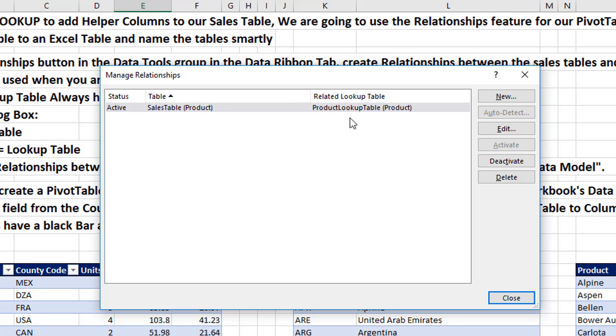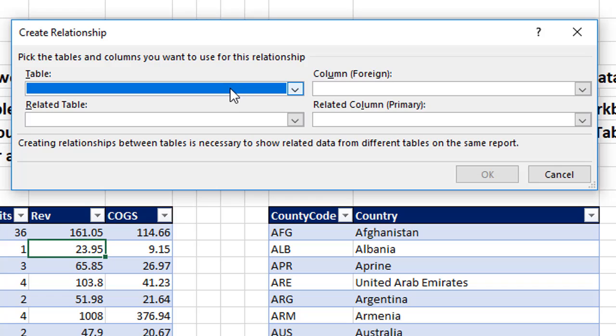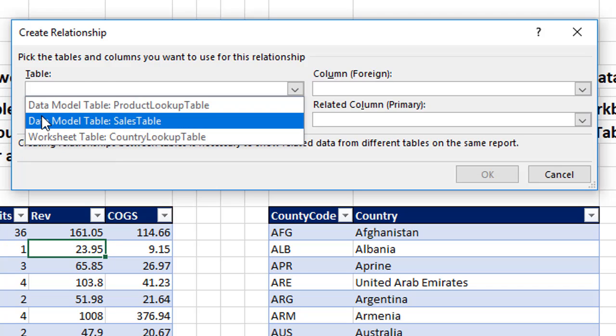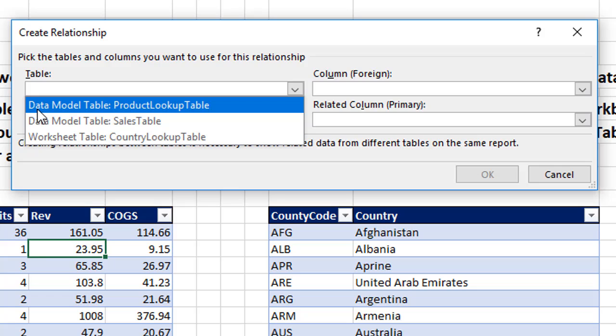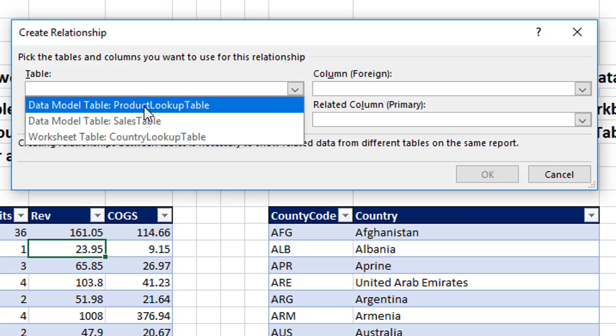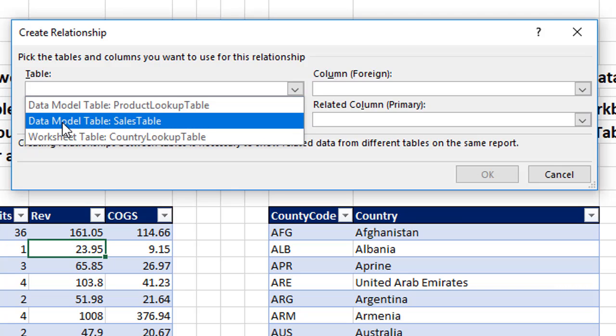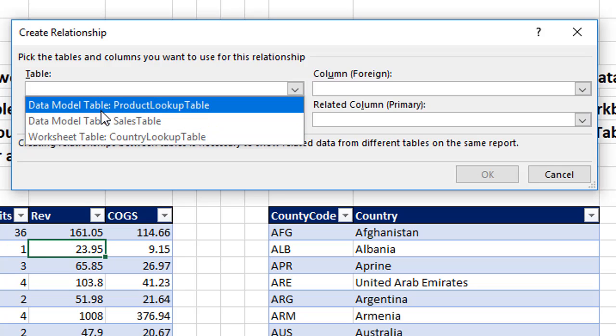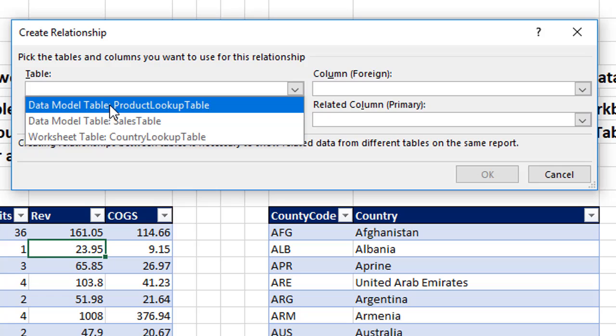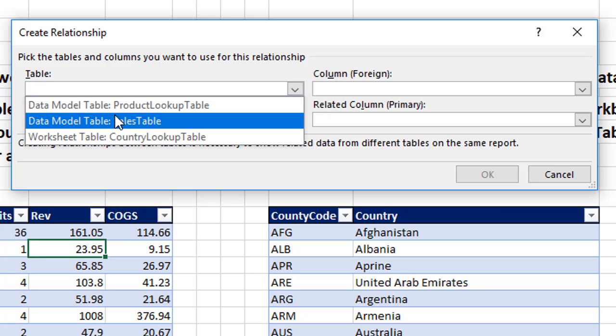Sales table, fact table, many side, foreign key. There's the lookup table or the dimension table. First column has a unique list. This is the one side or the primary key side. Now let's create our second relationship. And watch what happens when I click New. Then go to the Table dropdown. Look at that. It tells us from this dropdown, Data Model Product table, Data Model Sales table. Even though we don't have the official PowerPivot add-in, it still allows us, through relationships, to add tables to the data model.